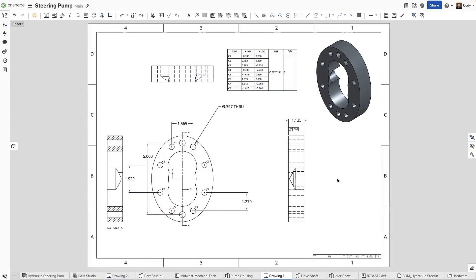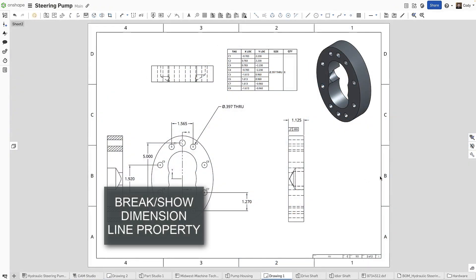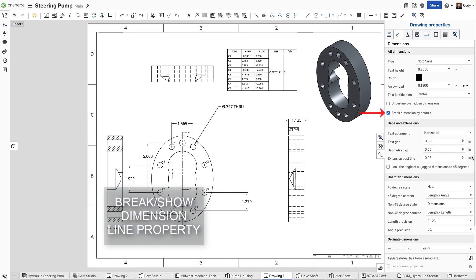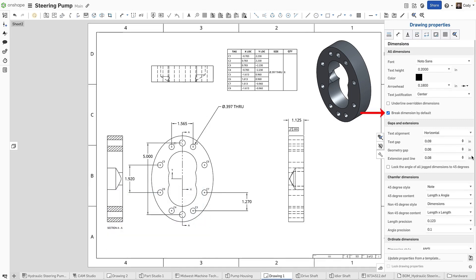With this update, you will find two new drawing properties available under Dimensions. The first is the option to break dimensions by default. Like the name implies, this option gives you control over the default break behavior in the drawing.